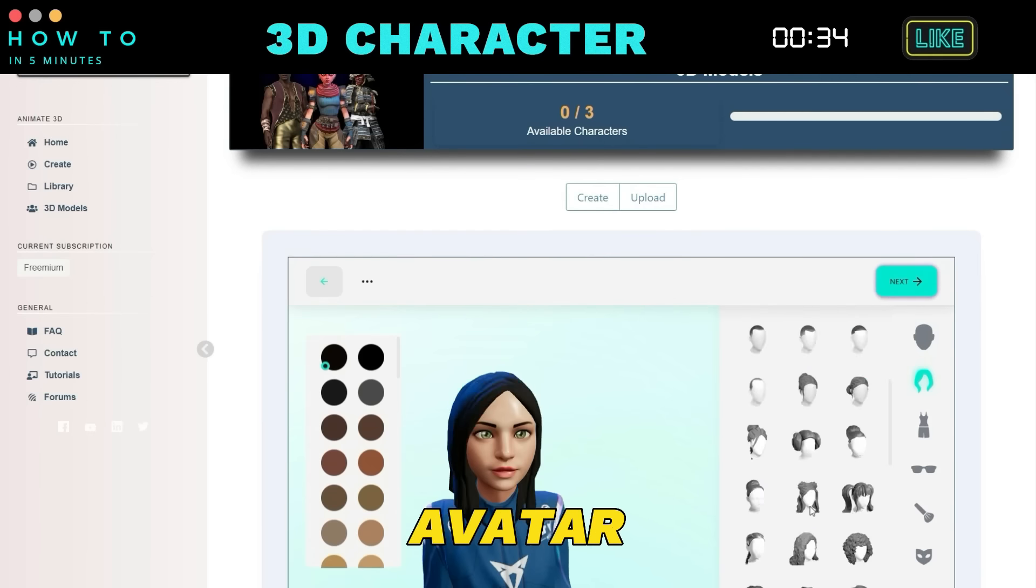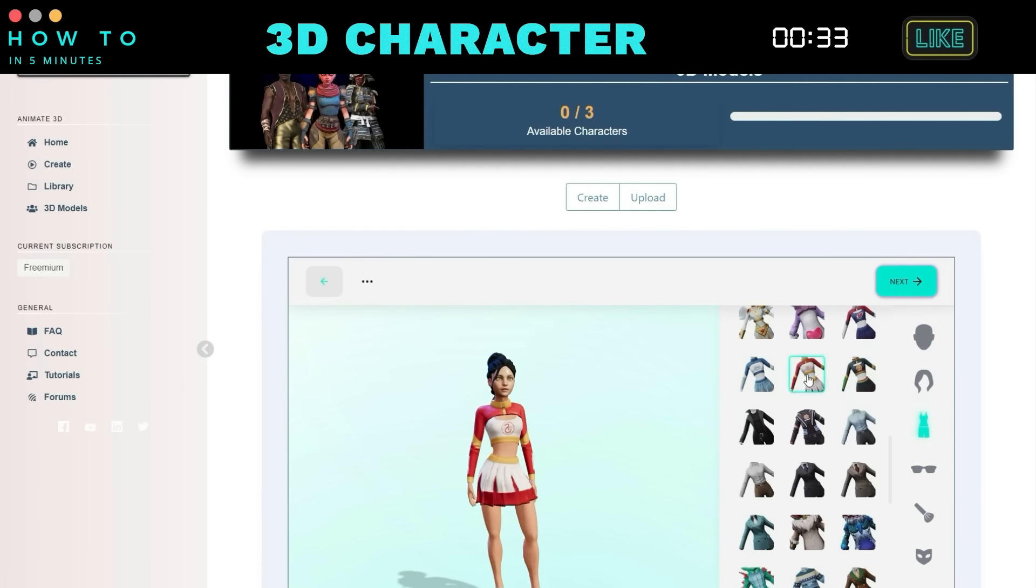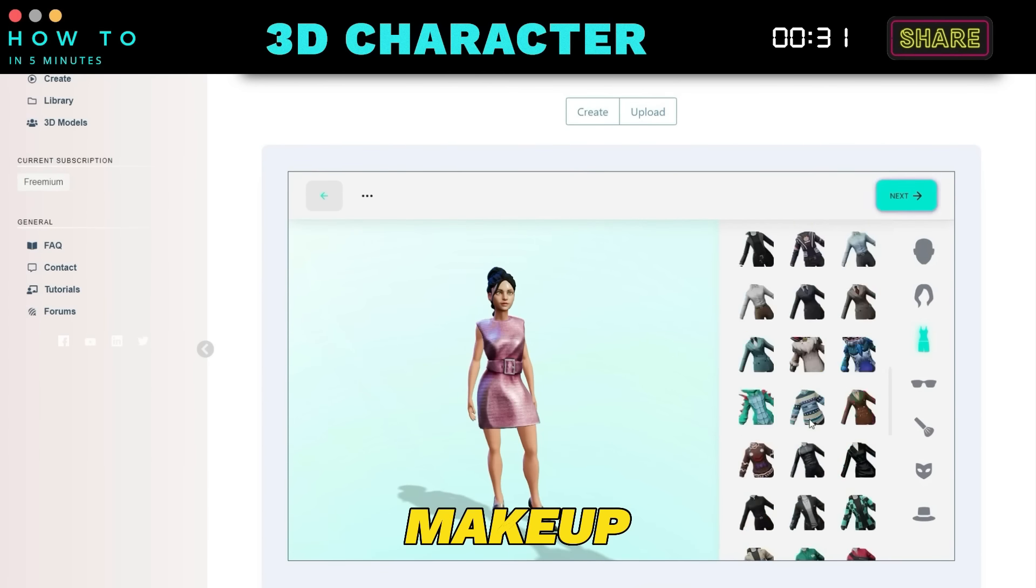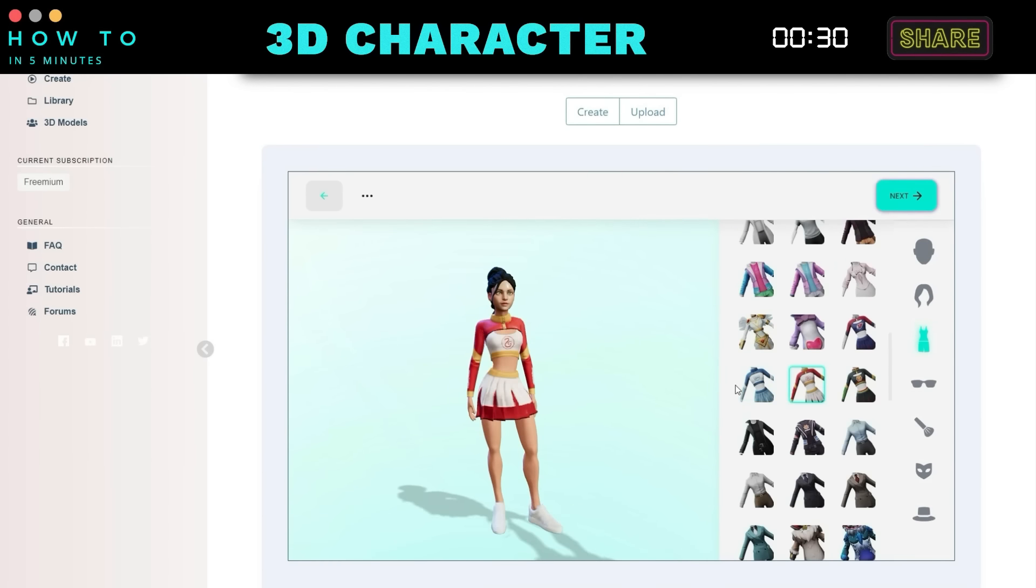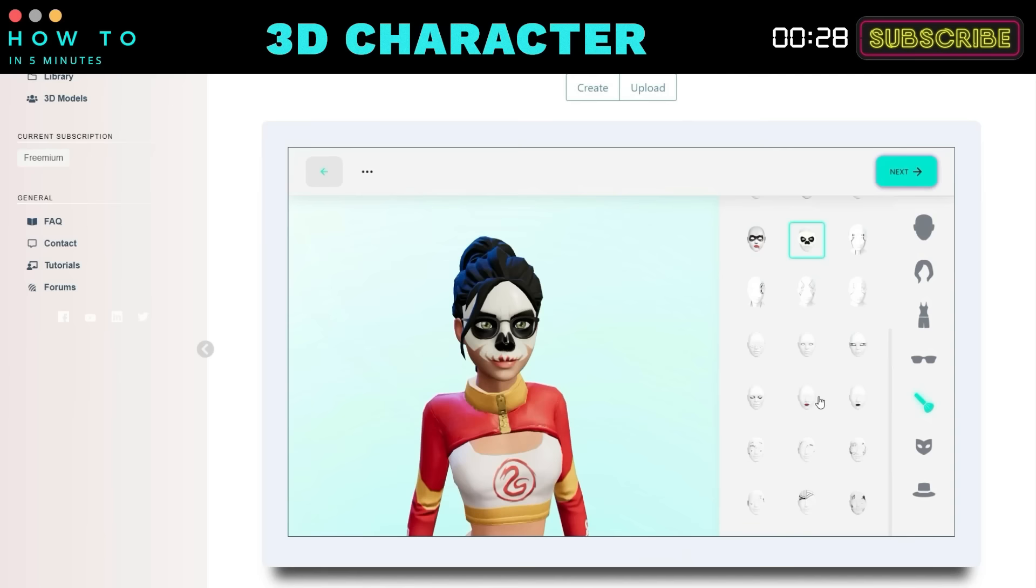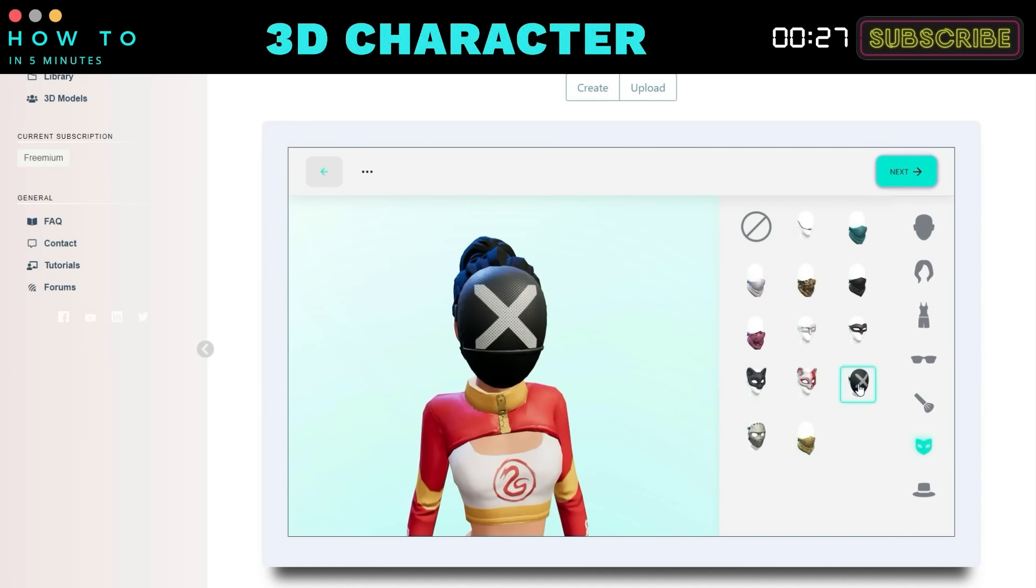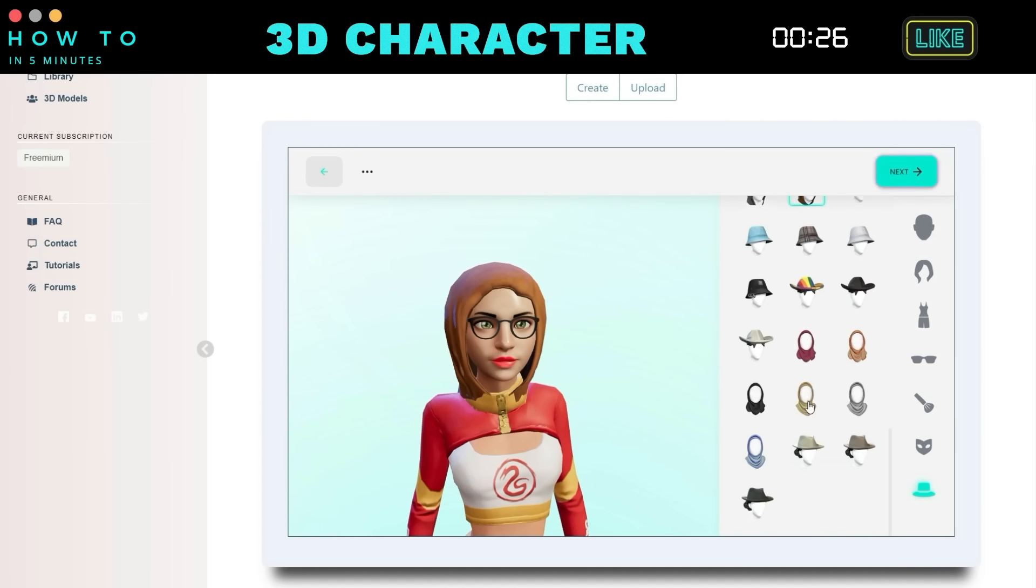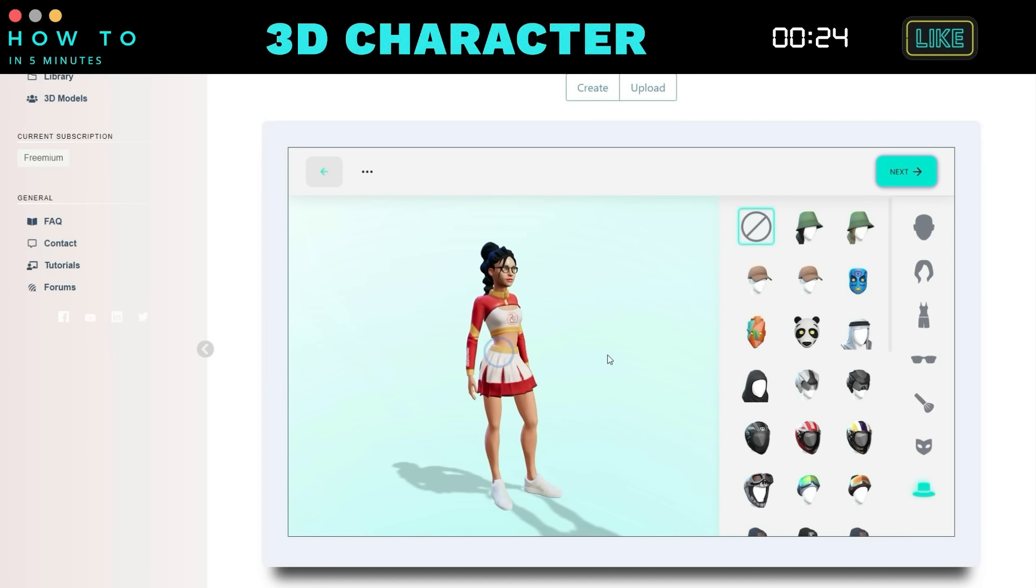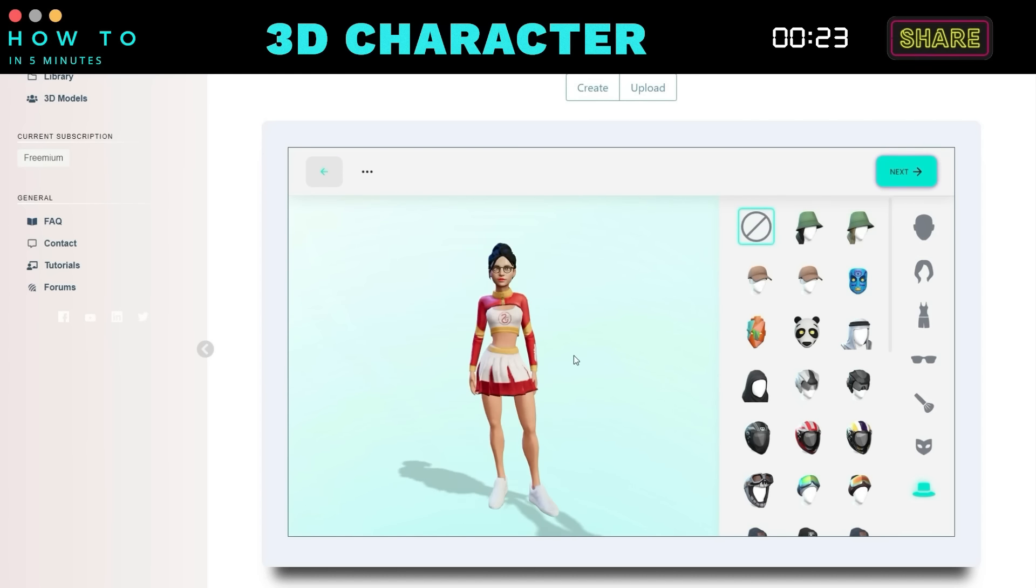Additionally, you can change the avatar's hairstyle, outfit, accessories, and makeup. Once everything is set, click the Next button.